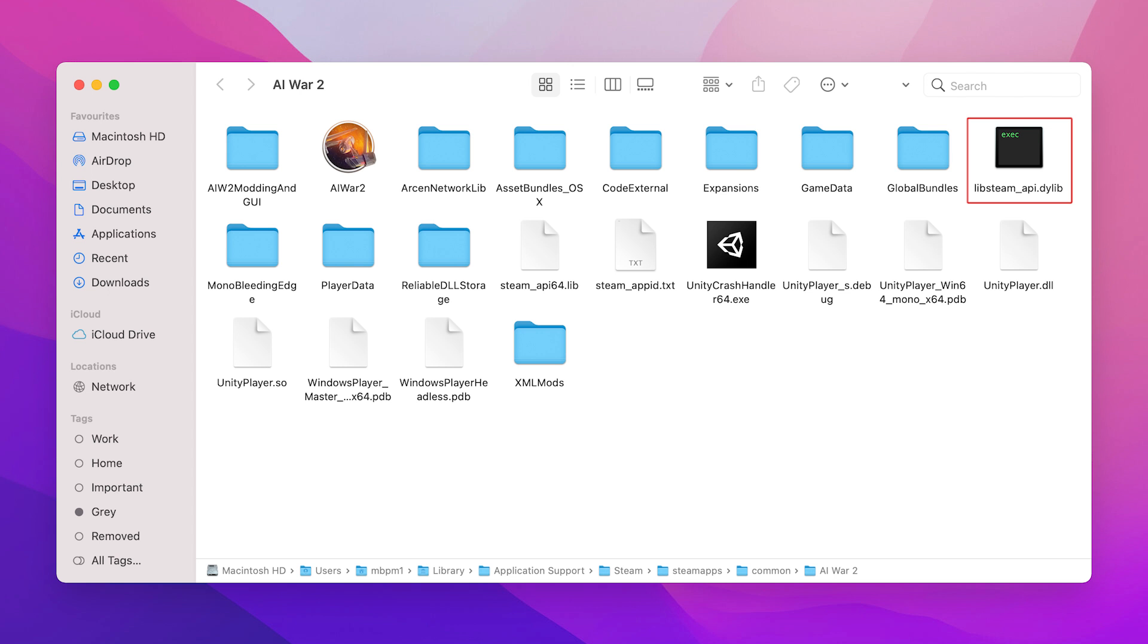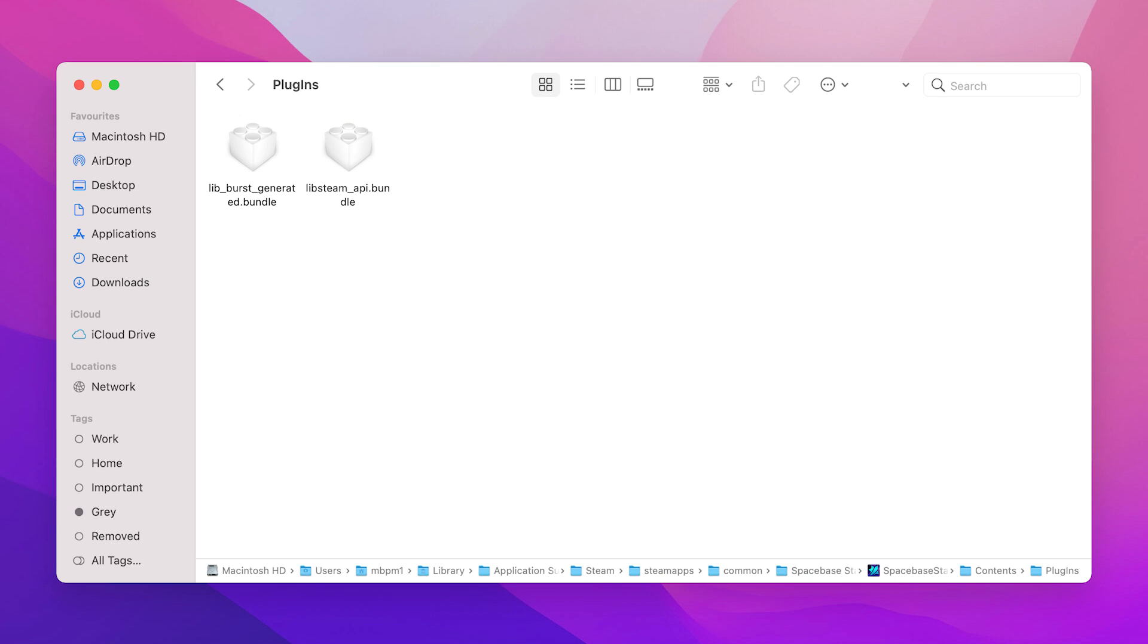For a true integration, devs need to include this library in their Xcode project and must ship it alongside their executable.